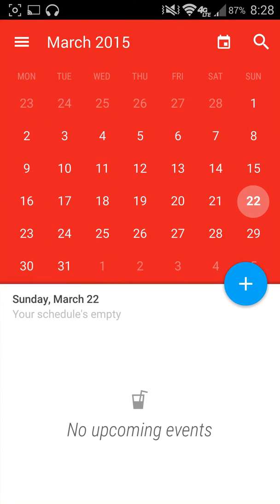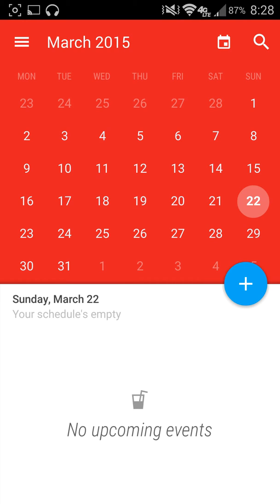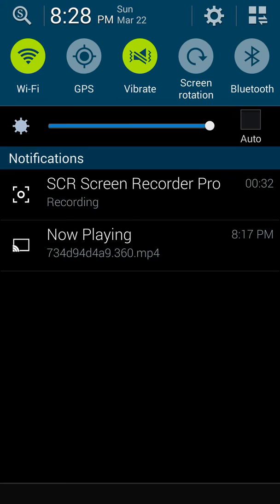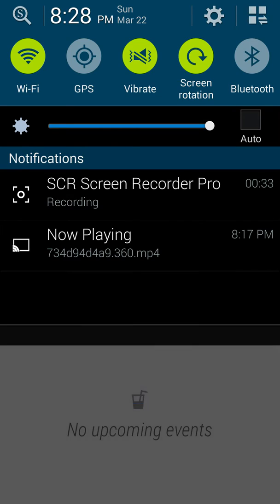So I'm going to go ahead and open it up real quick. As you can see, this is what it looks like. Now your colors may be different if you open it up for the first time, but I'll show you how to change those in a second. But the really nice thing about that is actually, let me make sure my screen is rotated.